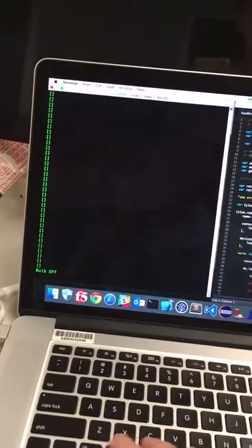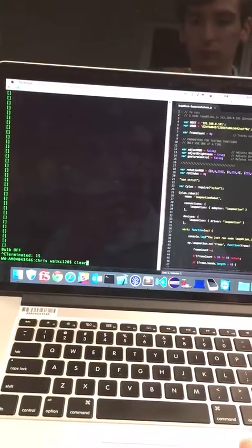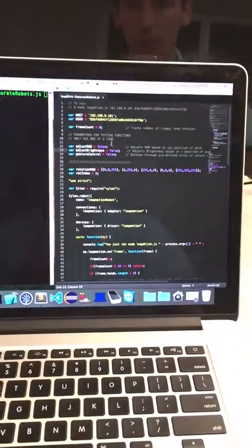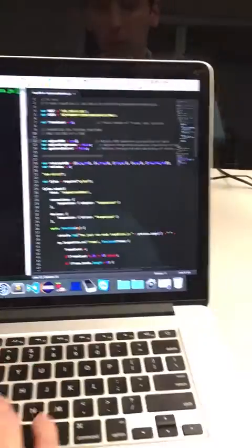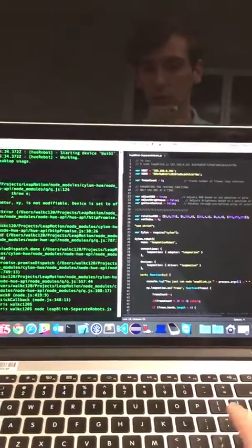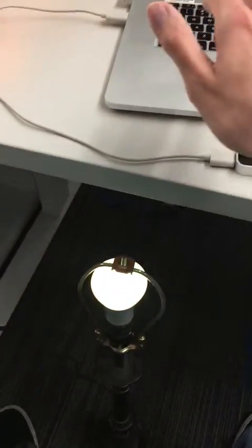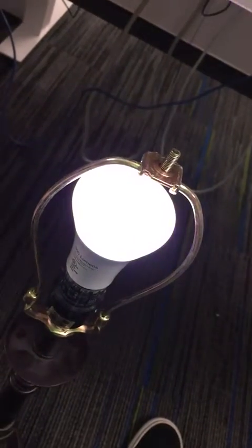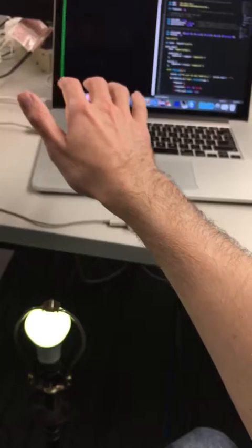Now I'm switching the program from brightness to hue. Based on the X-axis position of my hand, the light will change color. You can see the color changing as I move my hand along the X axis, cycling through the colors.